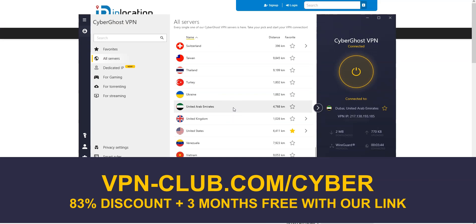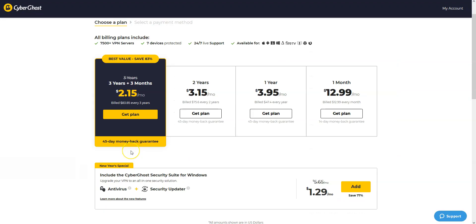To summarize, the idea is to use CyberGhost to simulate a connection from Dubai by replacing your IP address with a Dubai IP address. All you need to do is select the UAE in the list of countries and press the button. That's it — it is that simple. Please note that CyberGhost offers a 45-day money-back guarantee, which is more than most other VPN providers.